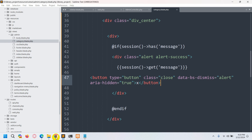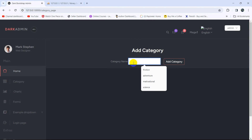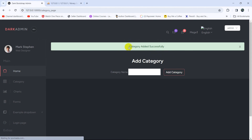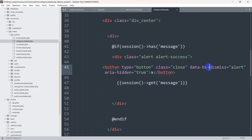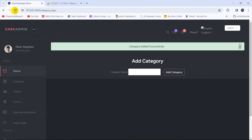Save it and refresh. After testing, the close button is not working. The issue is that `data-bs-dismiss` is for Bootstrap 5, but since my project uses Bootstrap 4, we need to change it to `data-dismiss='alert'`. Save and refresh.